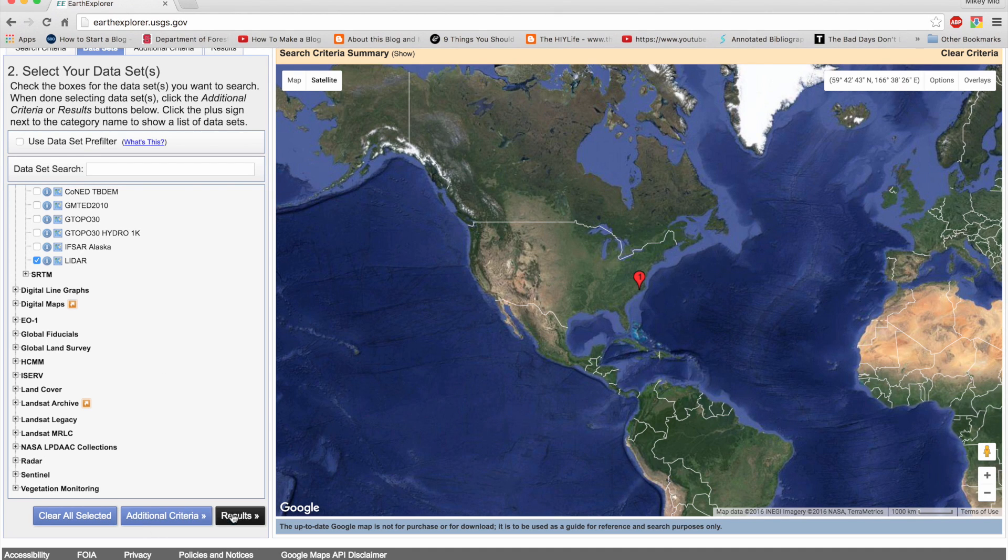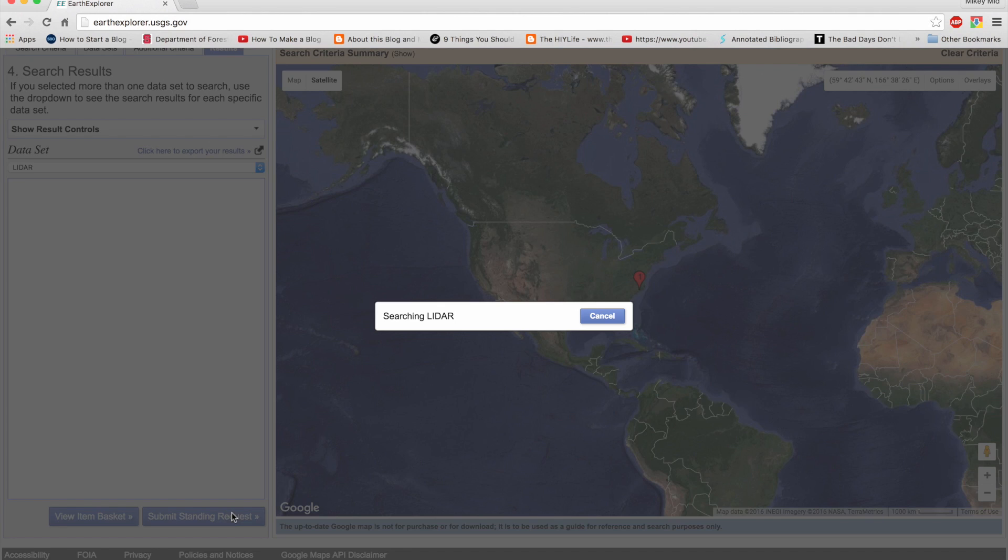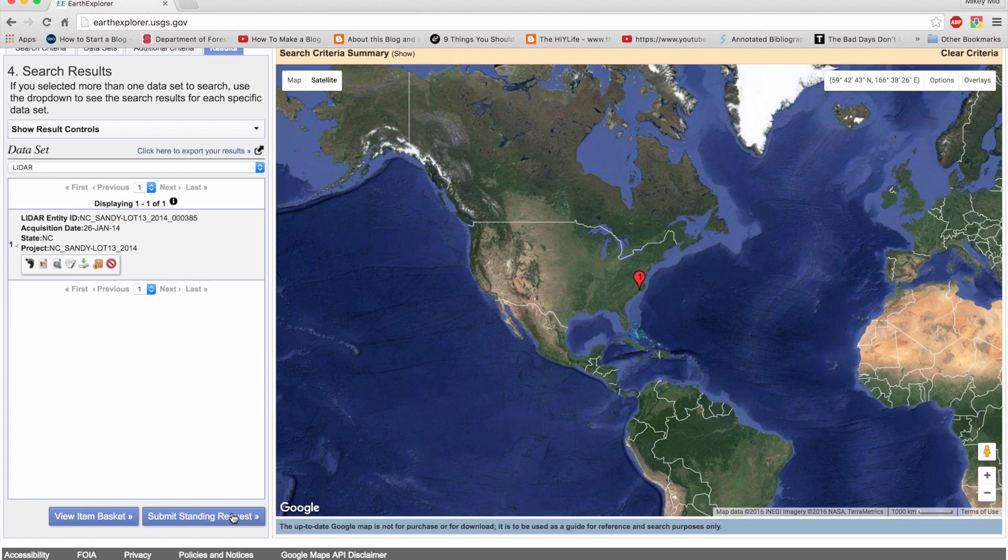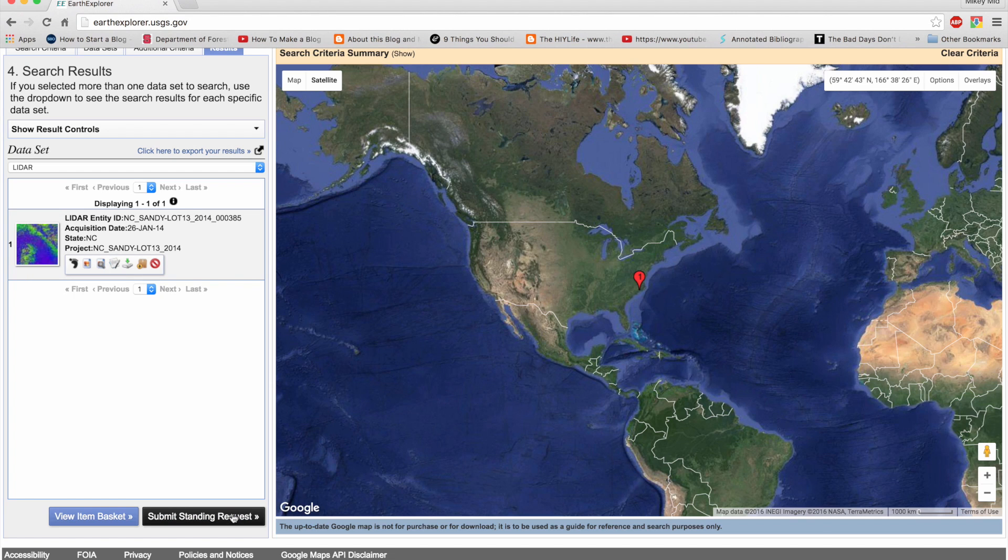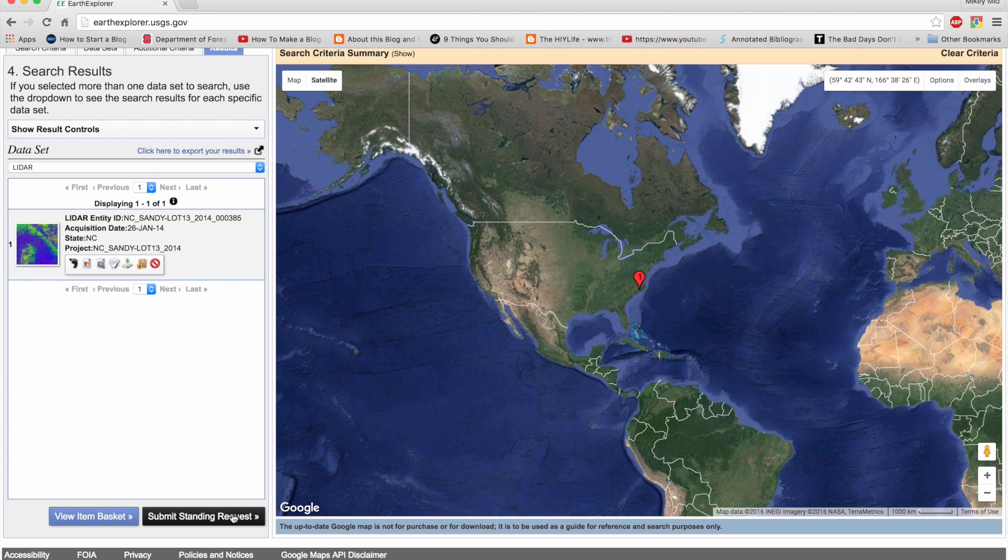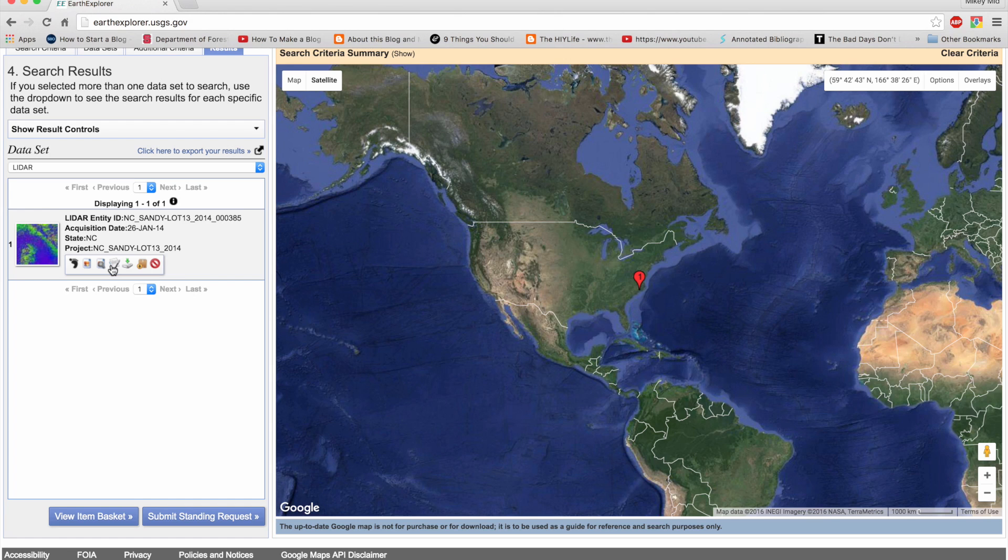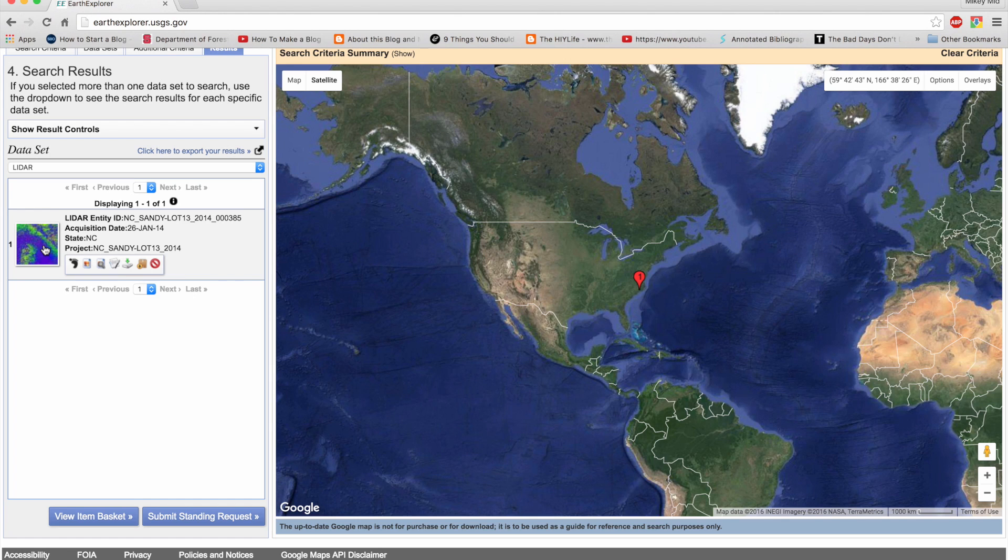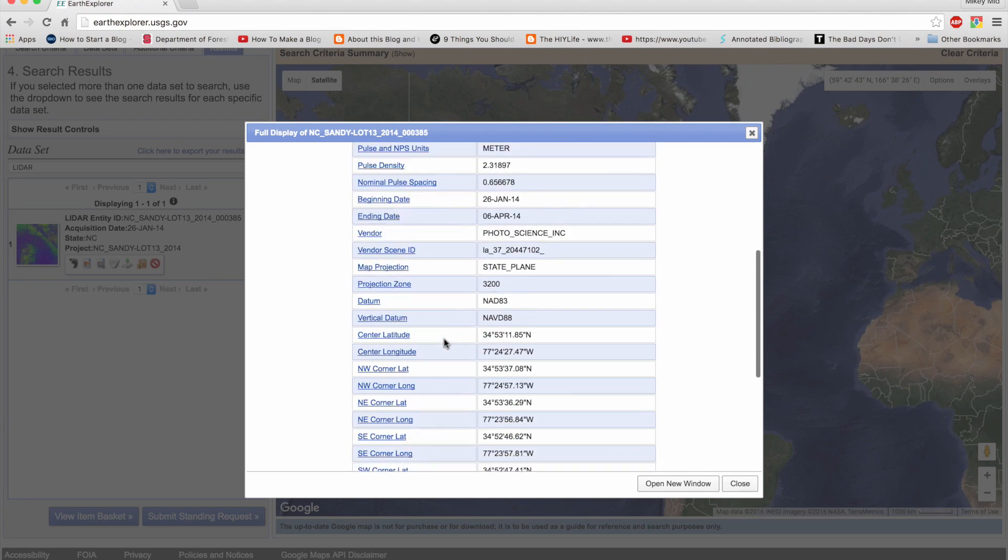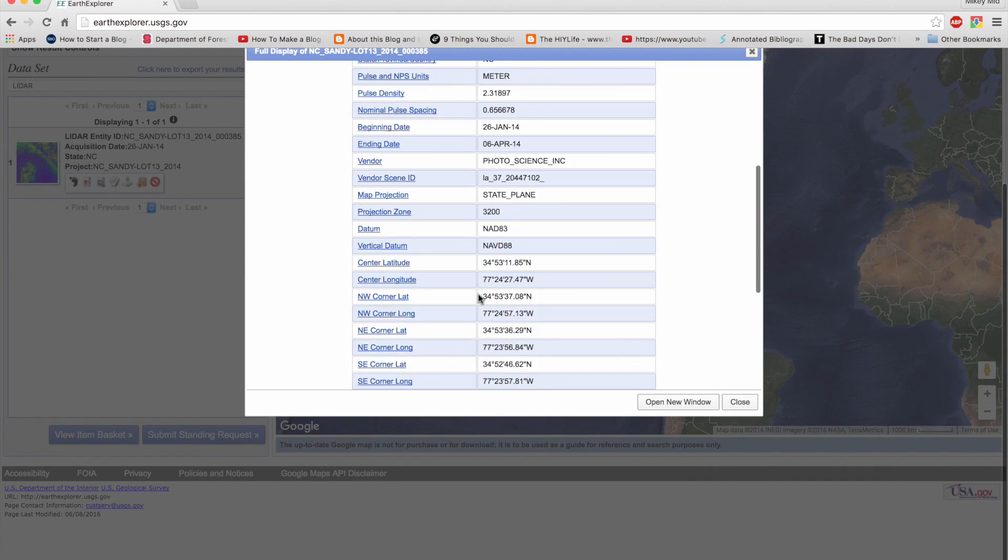And here I have my lidar data file. If your study site has had more than one lidar data collection happen over the years, you'll be seeing more than one option. Here you can see all the details regarding the image.